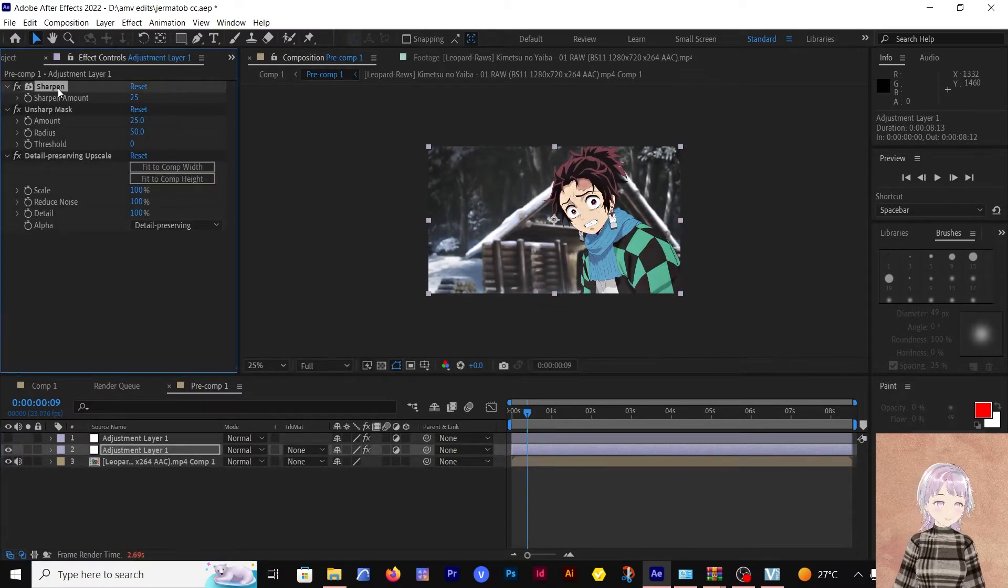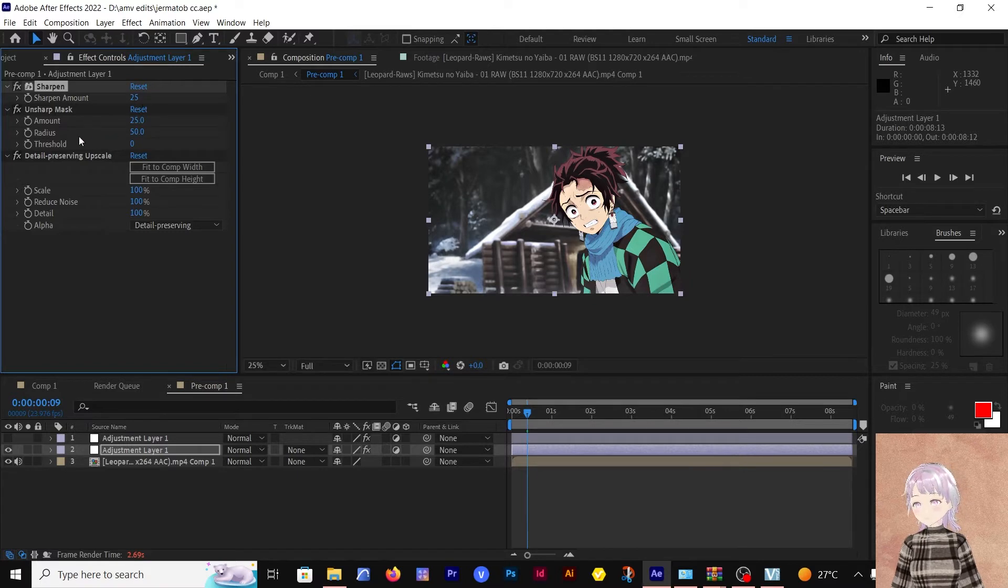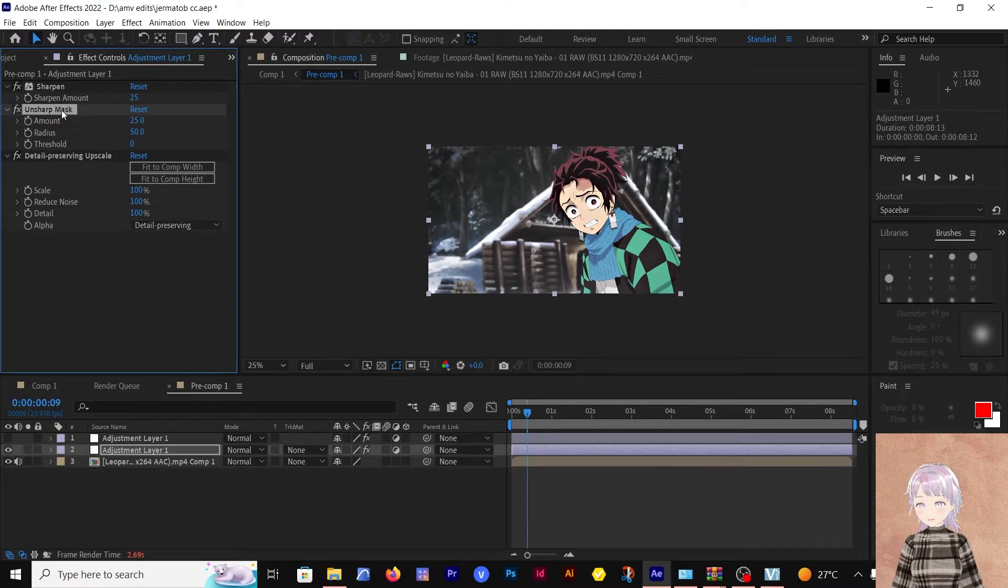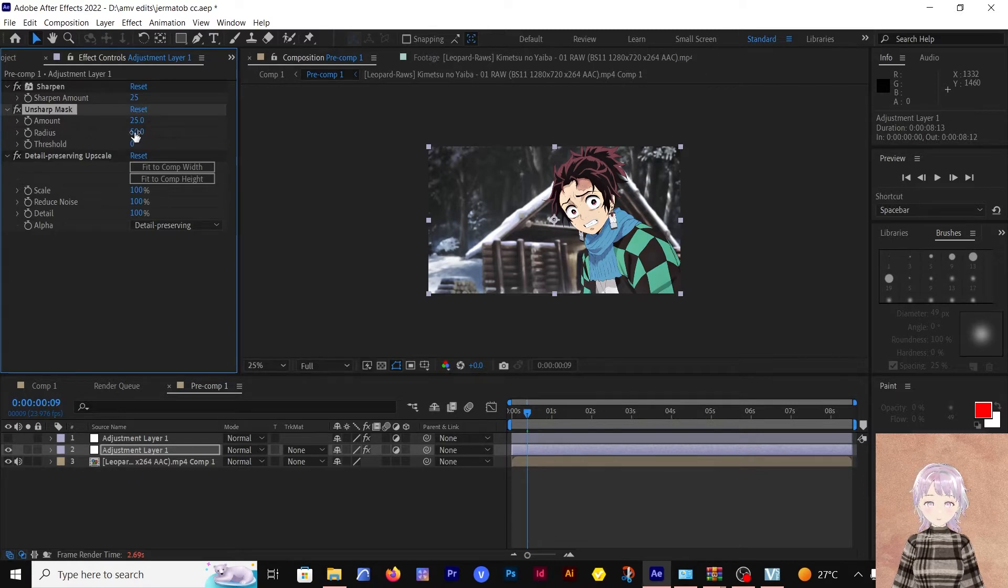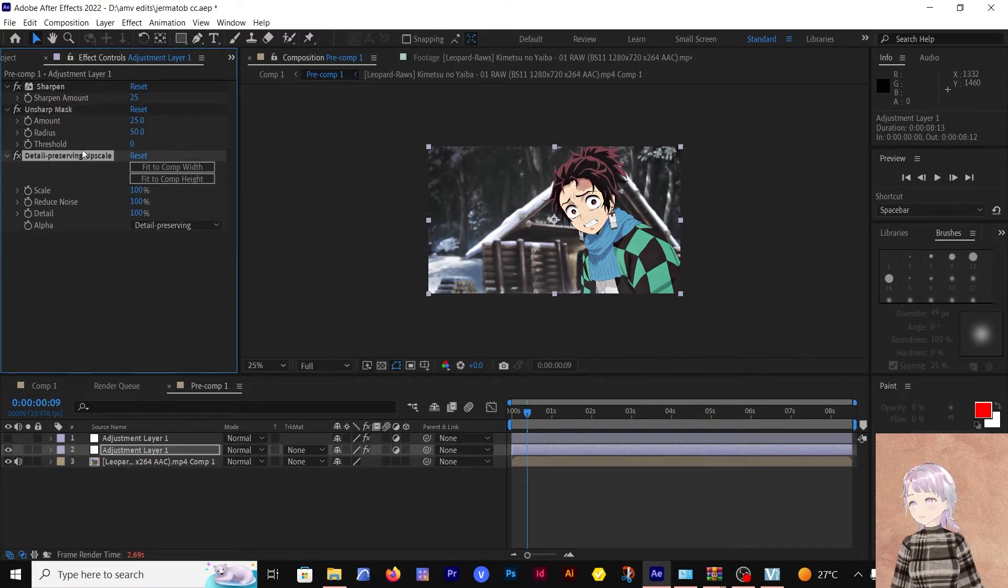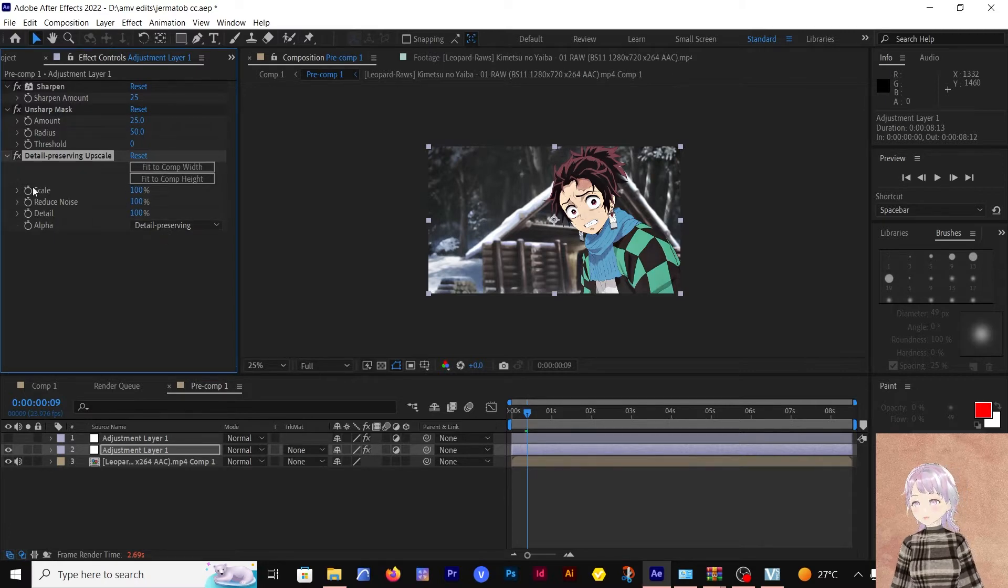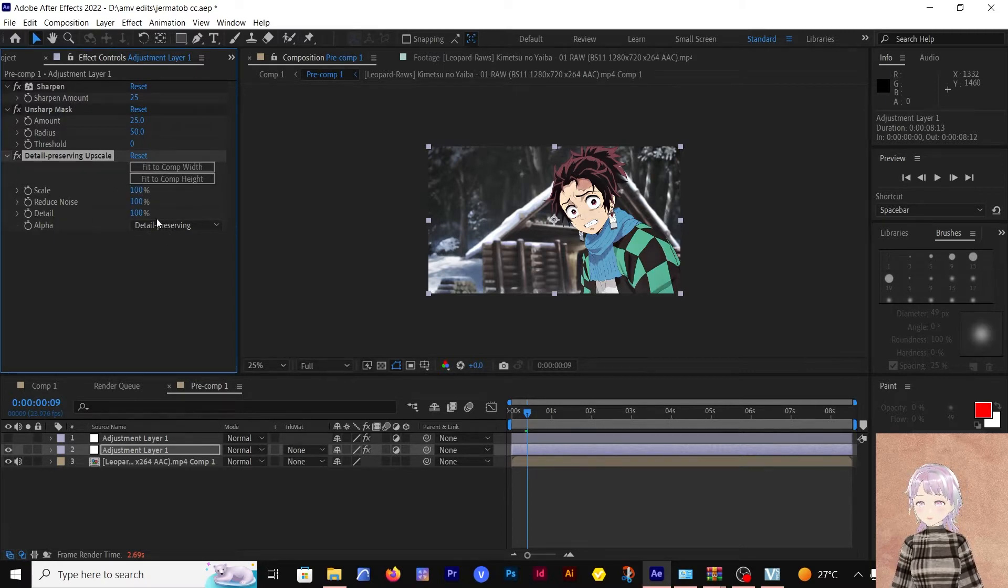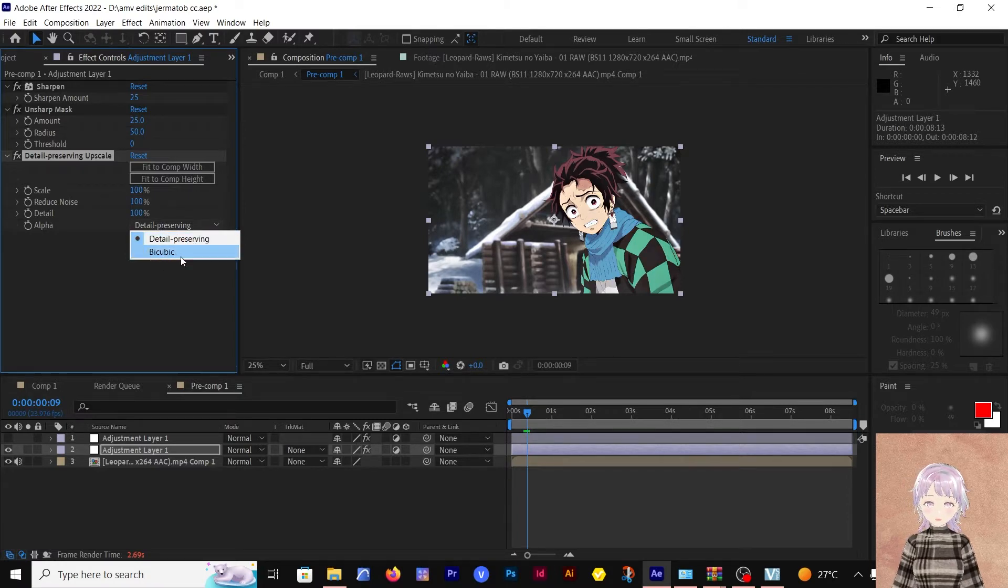Then I followed up with an unsharp mask at amount 25 and a radius of 50. After that, I went for the detailed preserving upscale and I bumped them all up to 100. Make sure to choose detailed preserve, not the bicubic option.